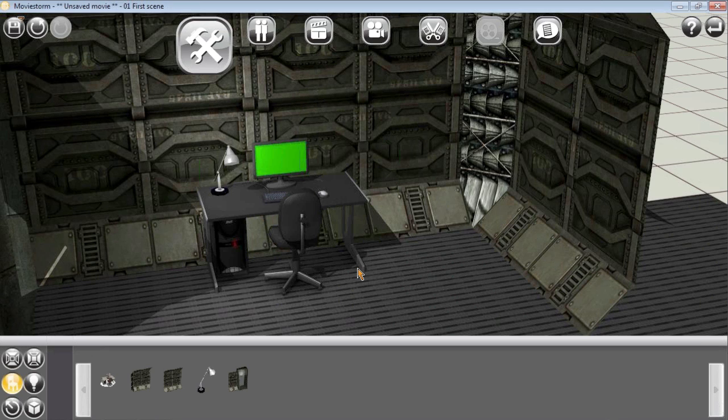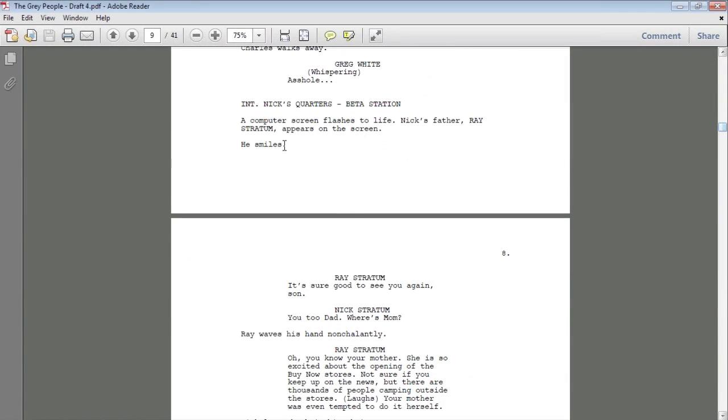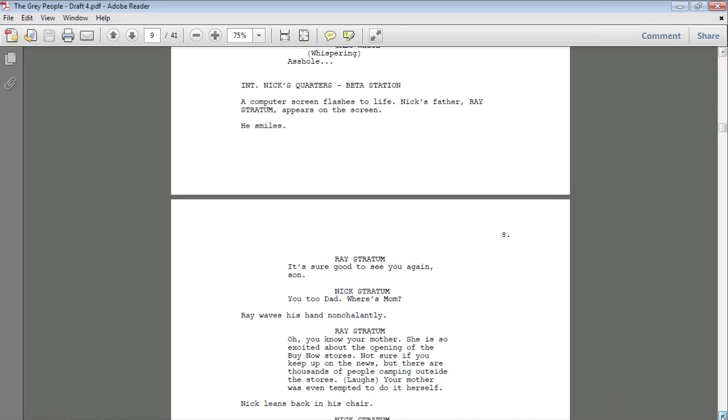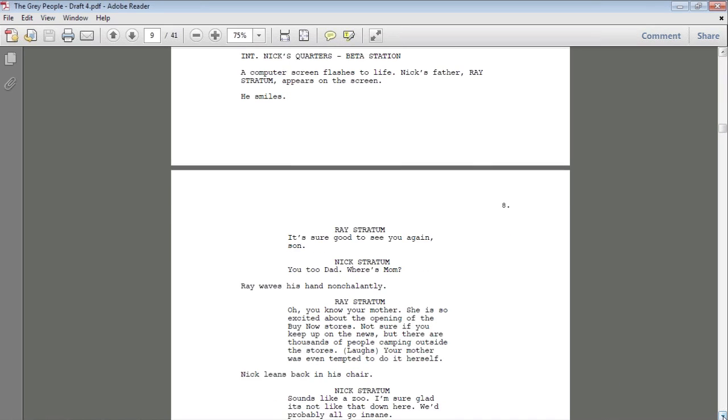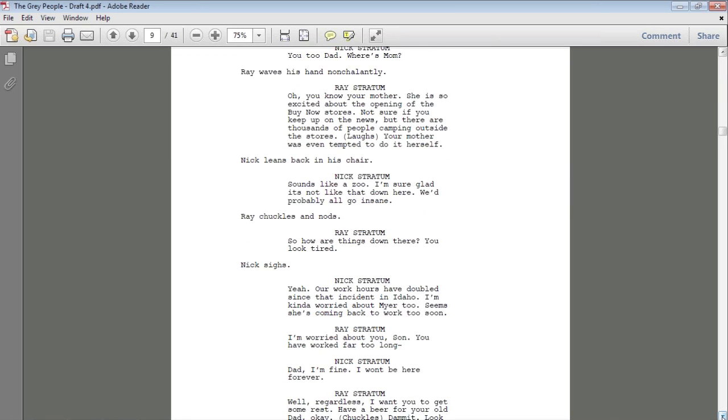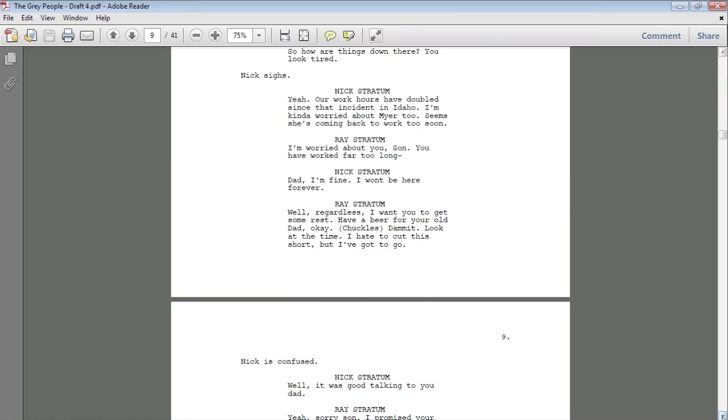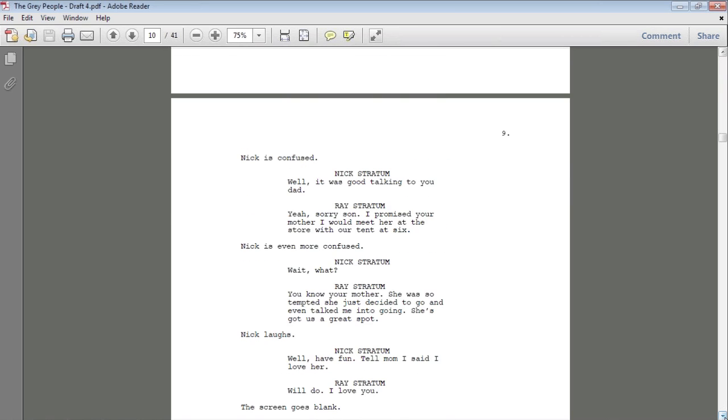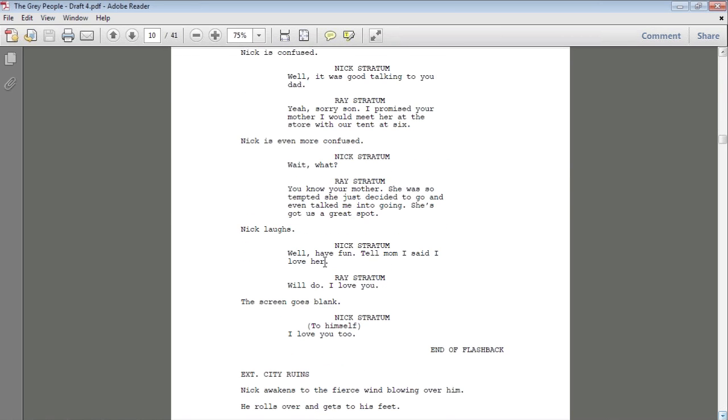Let's just go back to the script here and make sure we got everything. We have Nick's quarters, it's a beta station, so we know it's science fiction. If you read ahead, it takes place inside of an underwater containment facility, so we got that look. I added a desk lamp just to add some ambient light, and now we are ready, I think, to move on to the characters themselves.